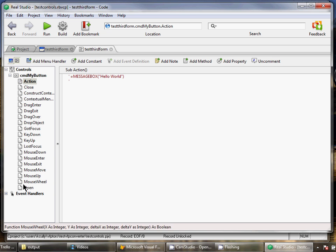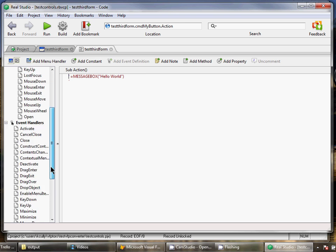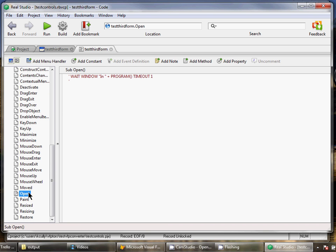And notice the code is here and it's just commented out. So what was the click event becomes the action event in RealStudio, and what was the init becomes the open event for the window.